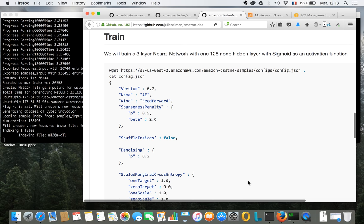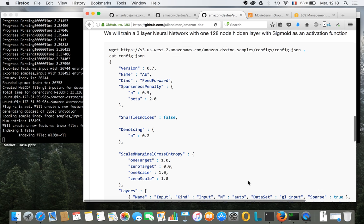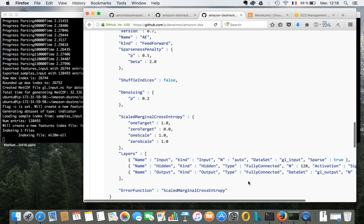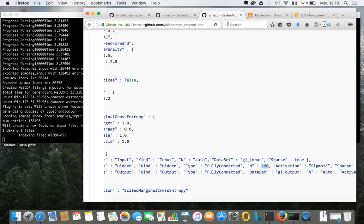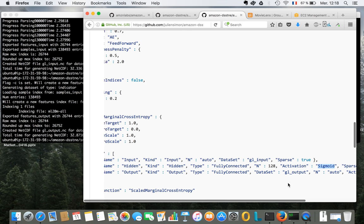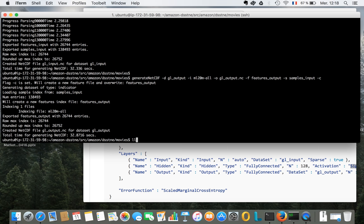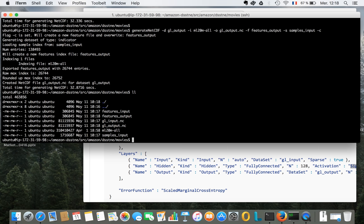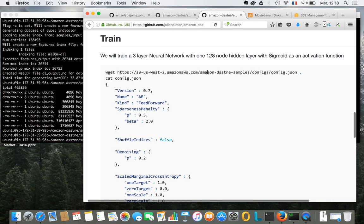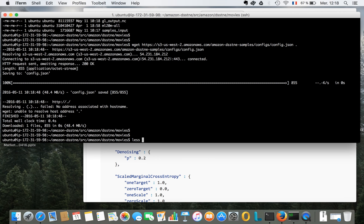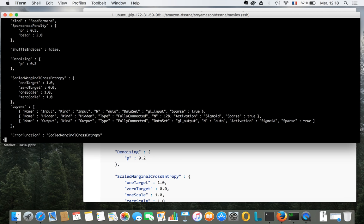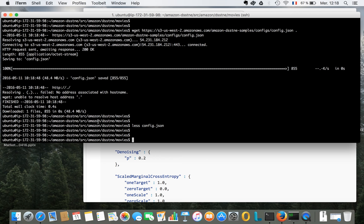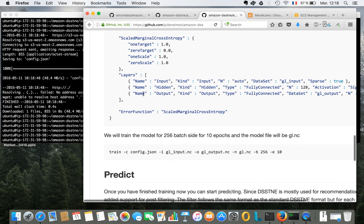And then we're going to train the model. So the training is described in a JSON file, like many things in AWS. Specifically, we are describing the layers that we're using. So obviously an input layer and an output layer. And in the middle, a hidden layer with 128 nodes and a sigmoid activation function. Okay, so both the input and the output layers here are ready. So let me grab that config file. And now we can train the model.